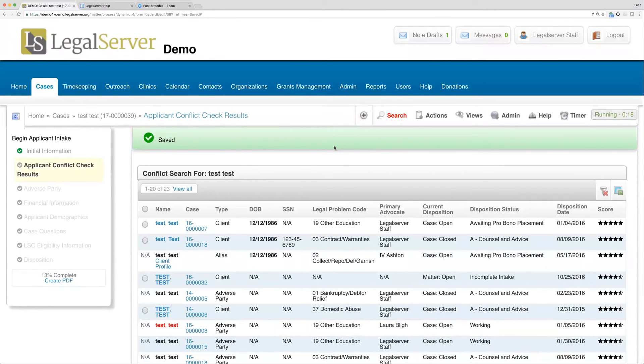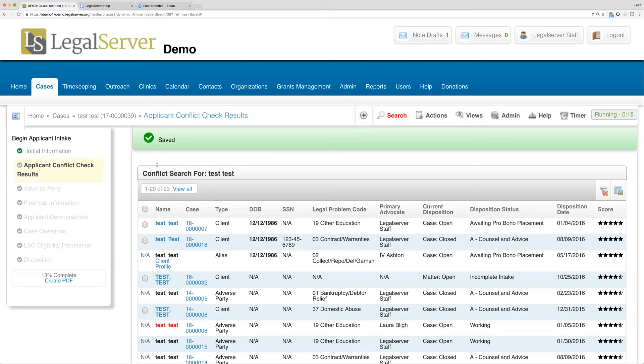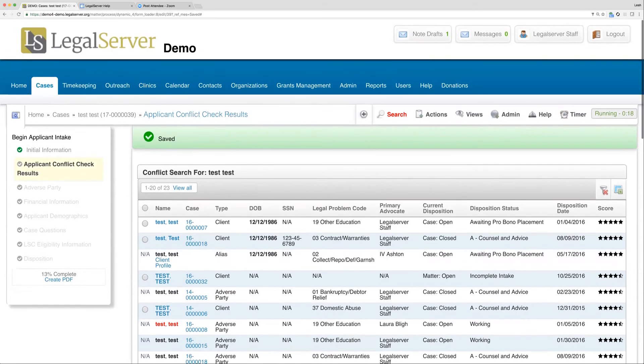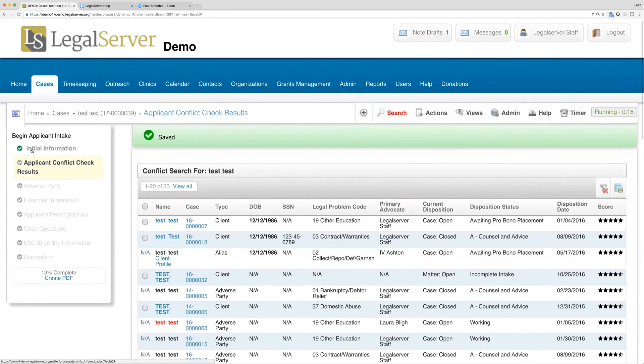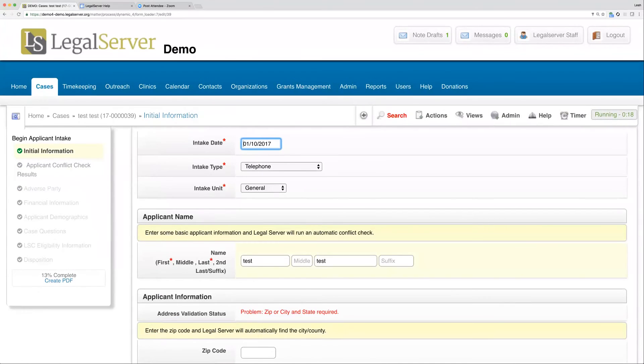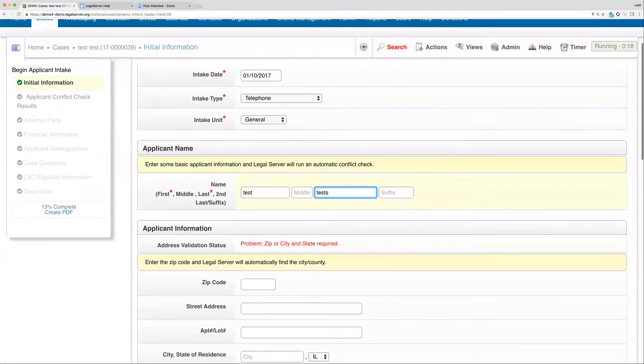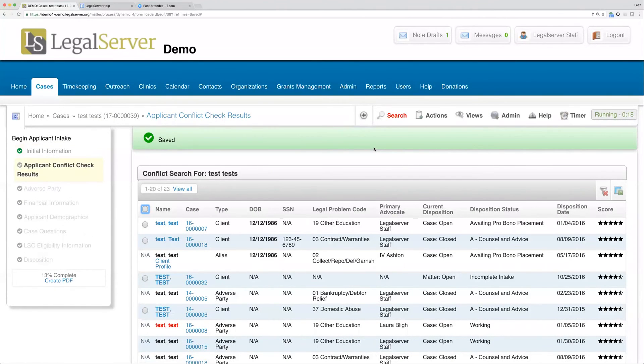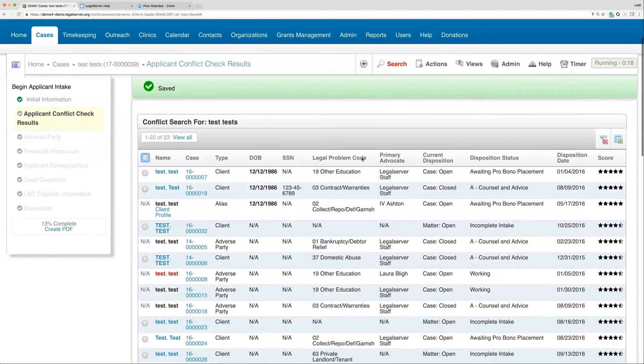Again, your intake could be set up a little bit differently. You'll notice on our sidebar we're now on our second step, and I can't click forward in the process. I couldn't click on applicant demographics before going through financial information, but I can always go backwards. If I realized I spelled the client name wrong, I could go back to my initial information, edit the client name, click continue again, and then be back with my new edited information.